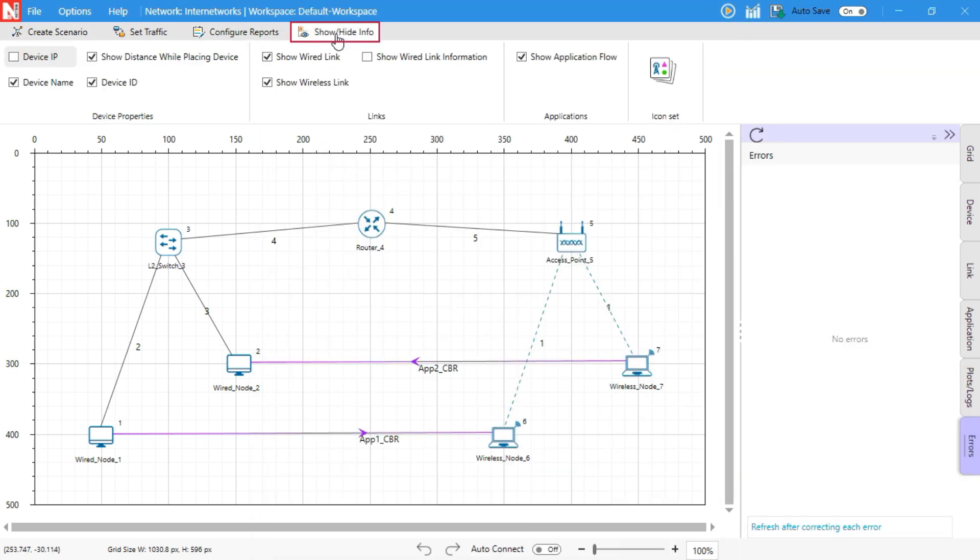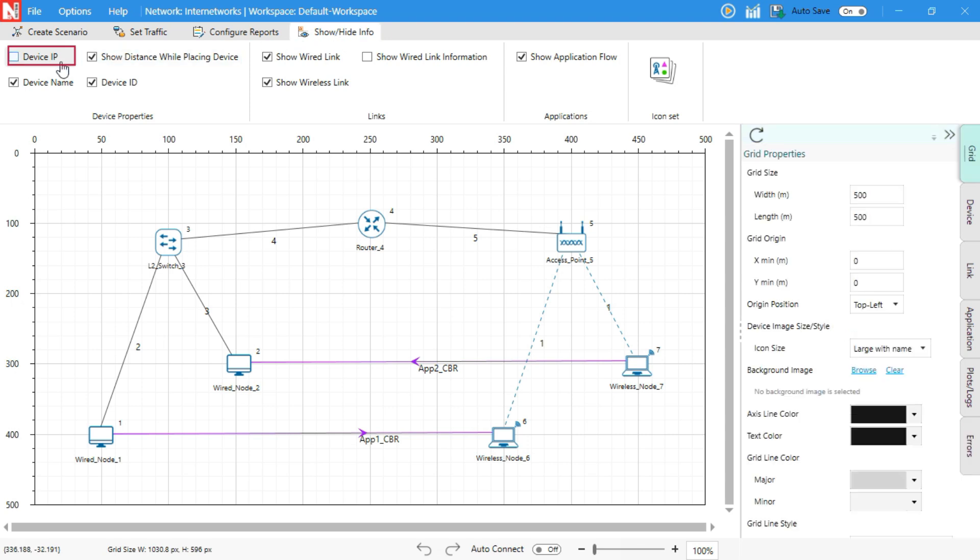Show Hide Info tab. Use this tab to toggle what's shown on the design grid, including IP address, device name, and placement distance, device ID.